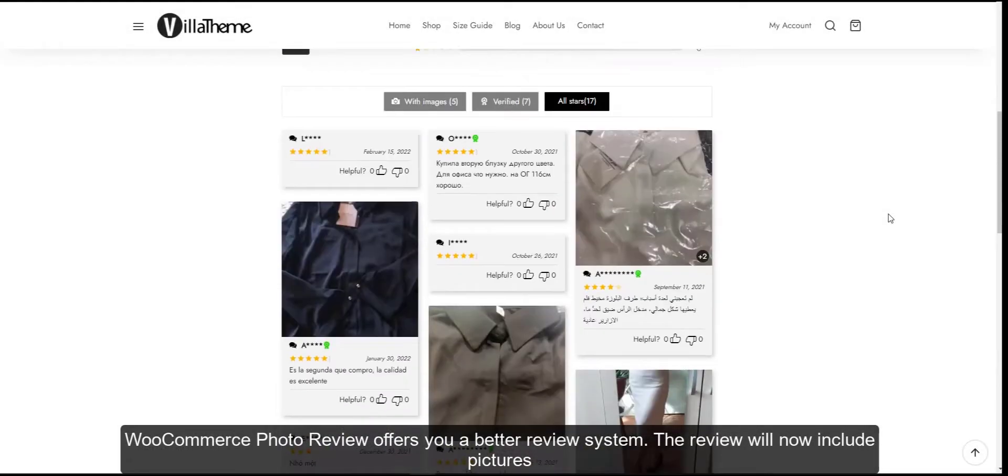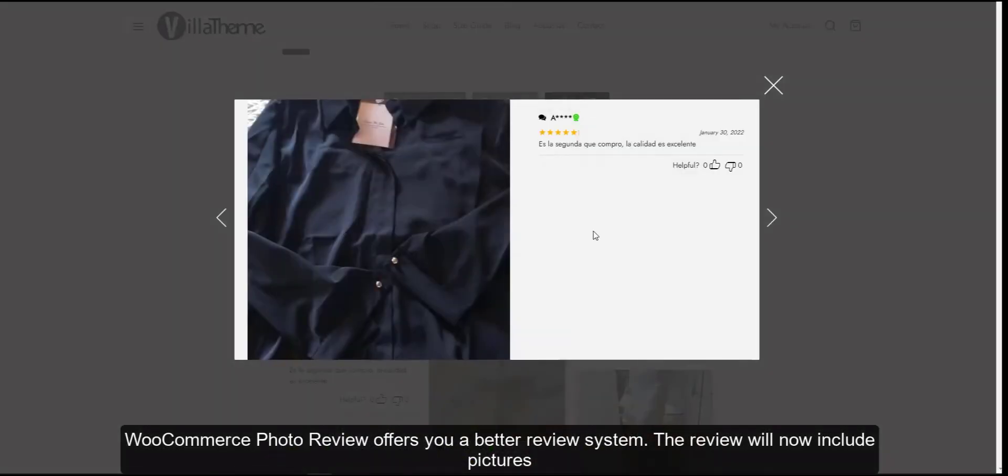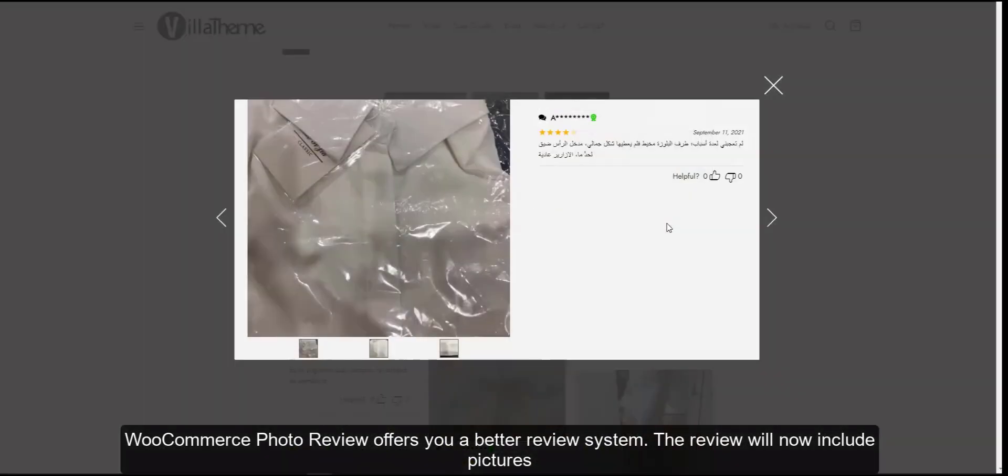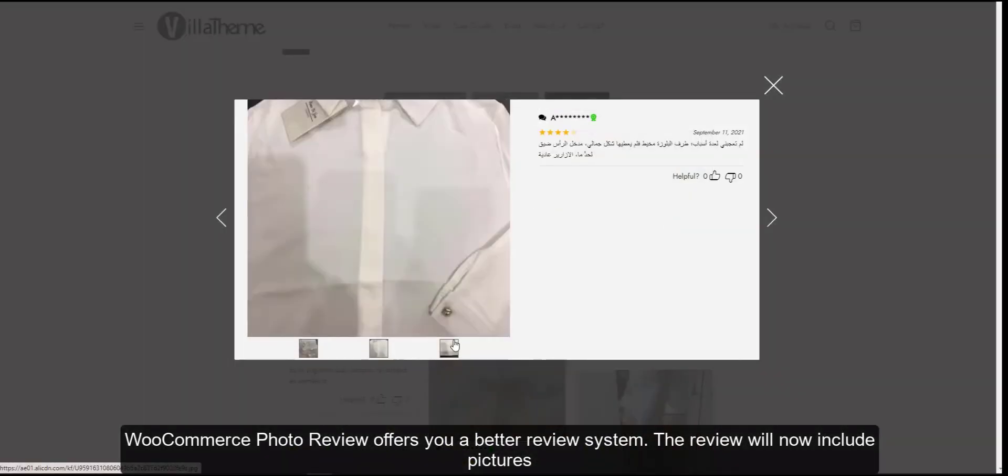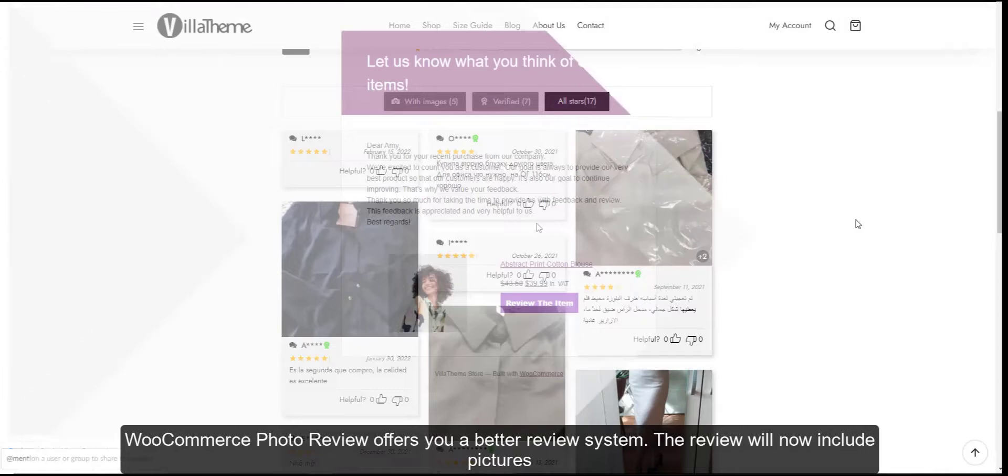WooCommerce Photo Review offers you a better review system. The review will now include pictures.